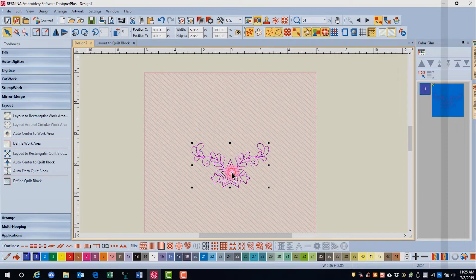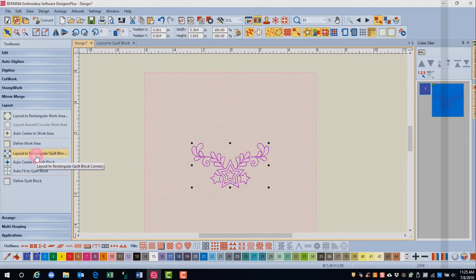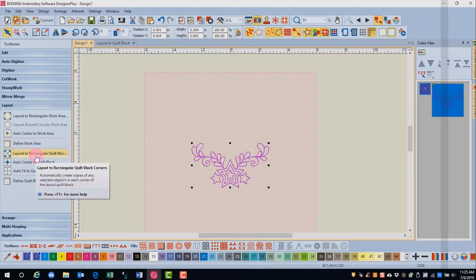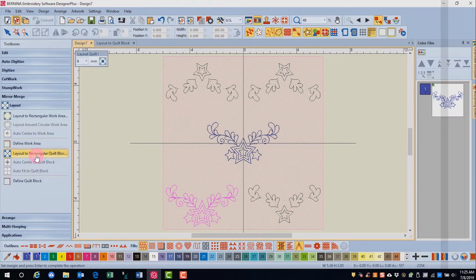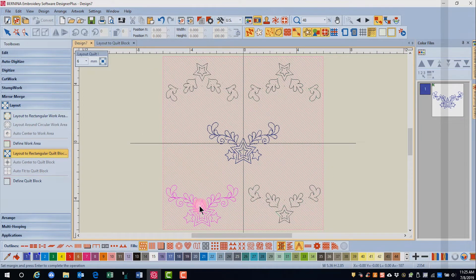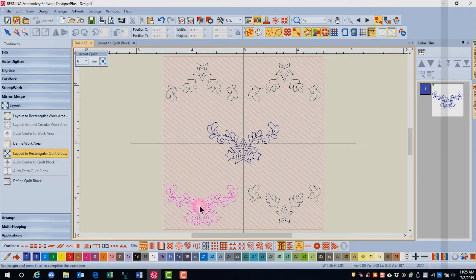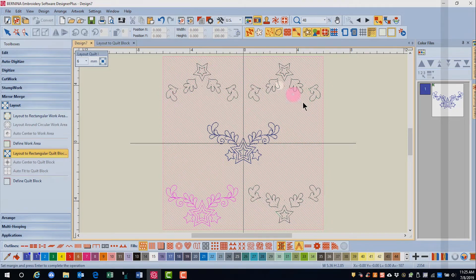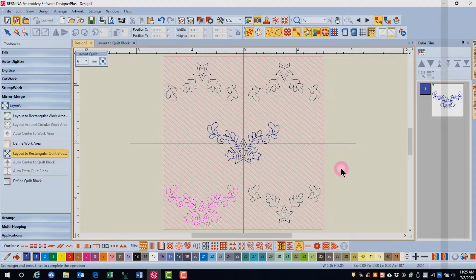Select the design and then select layout to rectangular quilt block. Once again, the orientation of the lower left design is the one that will dictate the position of the other designs.